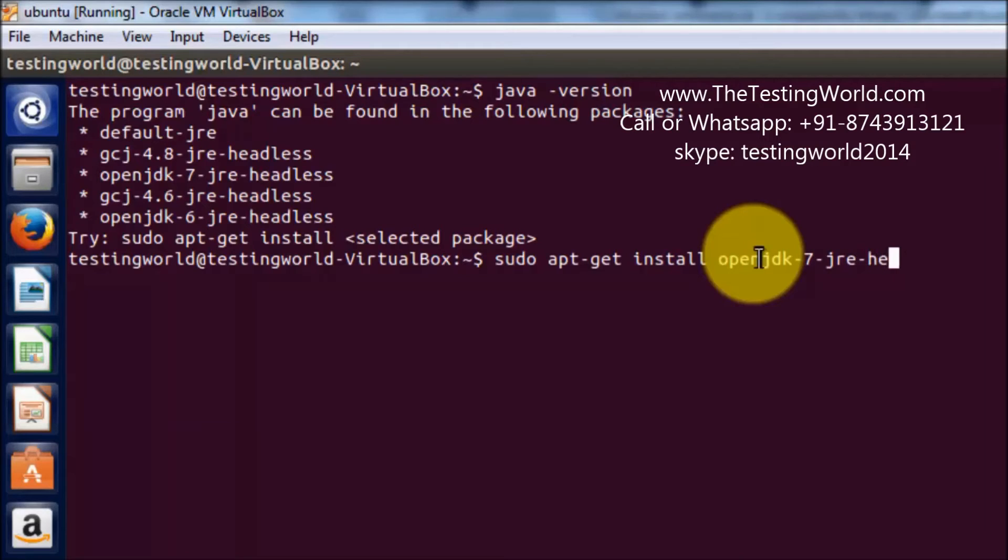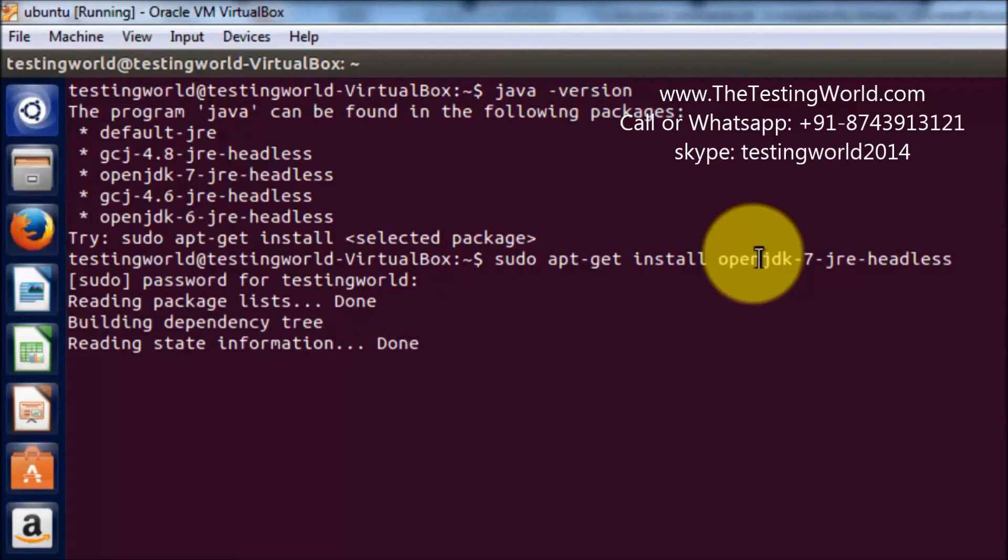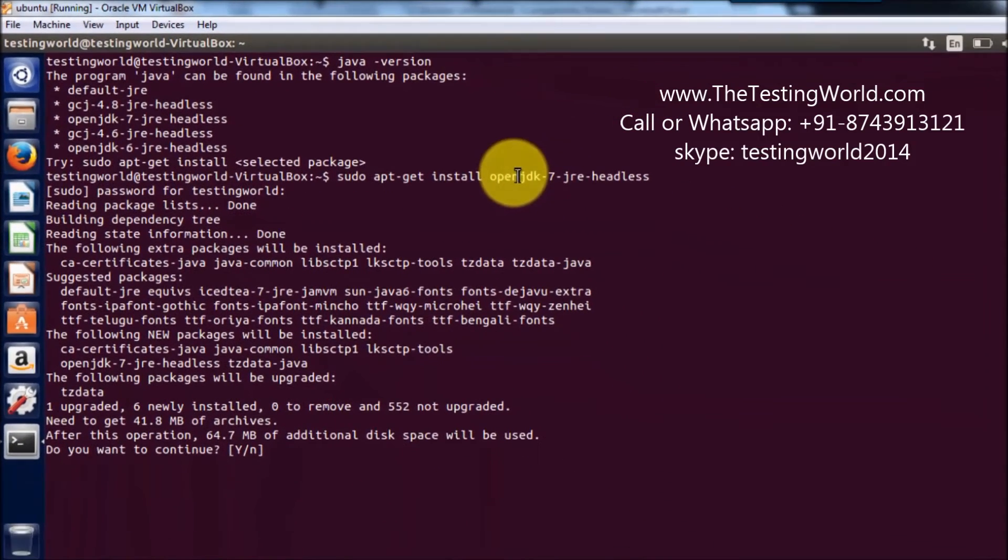So it's asking for the password. I give my machine password and installation is started.